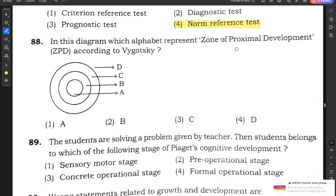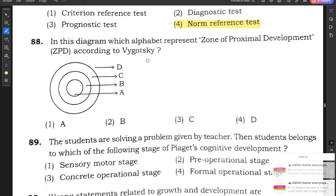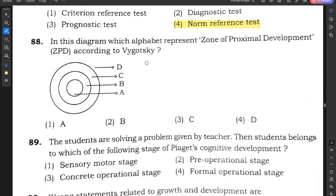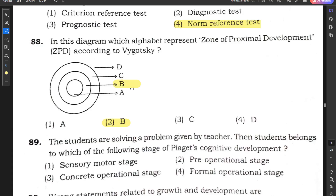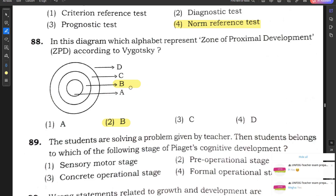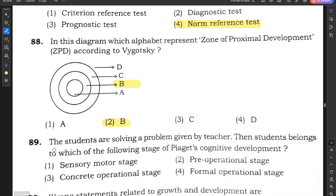Question number 88: In this diagram, which alphabet represents the Zone of Proximal Development (ZPD) according to Vygotsky? Option 2, B, is the correct answer, because the outer circles are out of reach, so B represents the zone of proximal development.